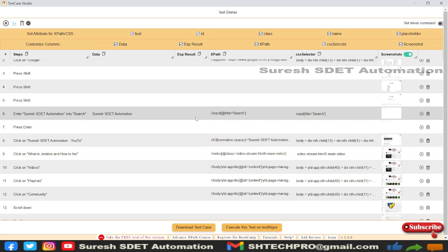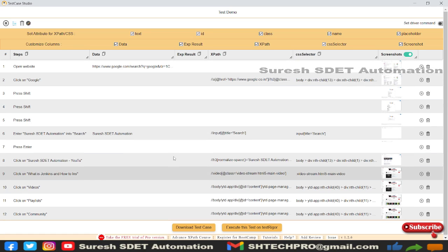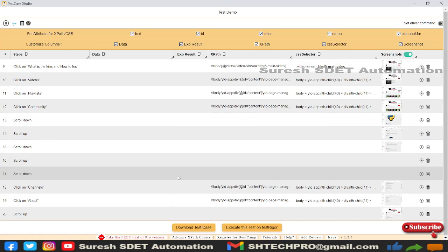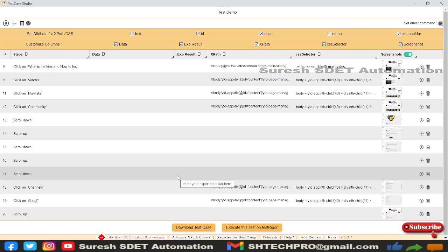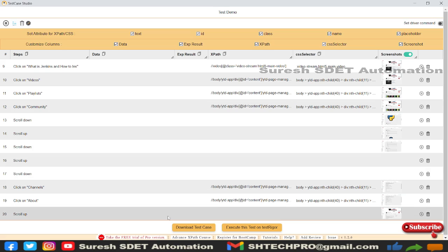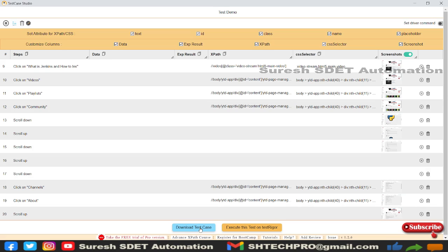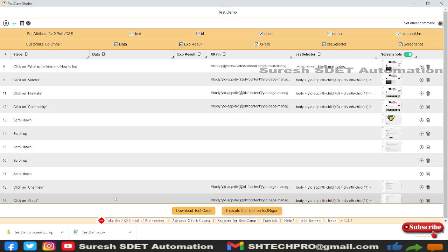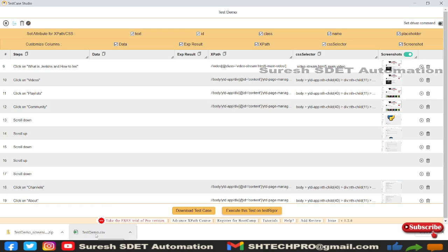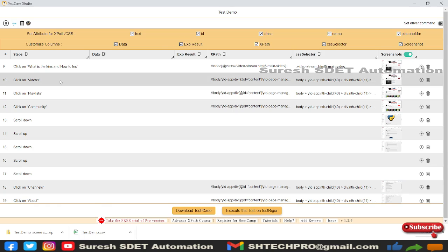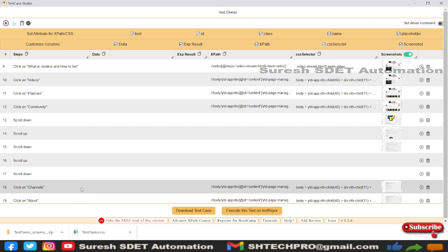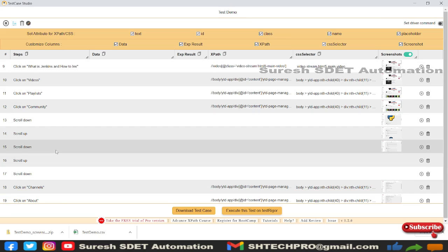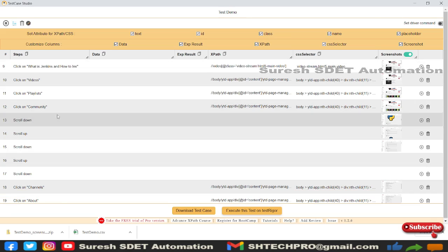Now I want to extract these entire test steps so I can provide them to a developer. I'll go to 'Download Test Case' and click on it. It will download two things: a ZIP file containing all the screenshots, and a CSV file containing the description of whatever we captured in this tool, like test cases.